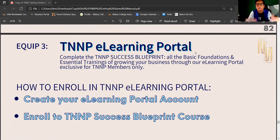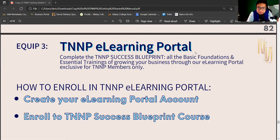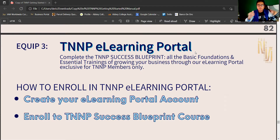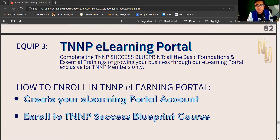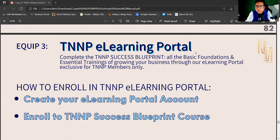Because we have many trainings in the company, in that learning portal you will have one-stop access to all our trainings, to the tools that you need — the basic tools — and also we will put some additional advanced courses in the future, in the coming weeks. So it's ongoing.